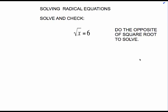This video will show you how to solve radical equations. Your directions on radical equations will say solve and check. We should check every equation, but it's really imperative that we check radical equations, and you'll see why in a little bit.